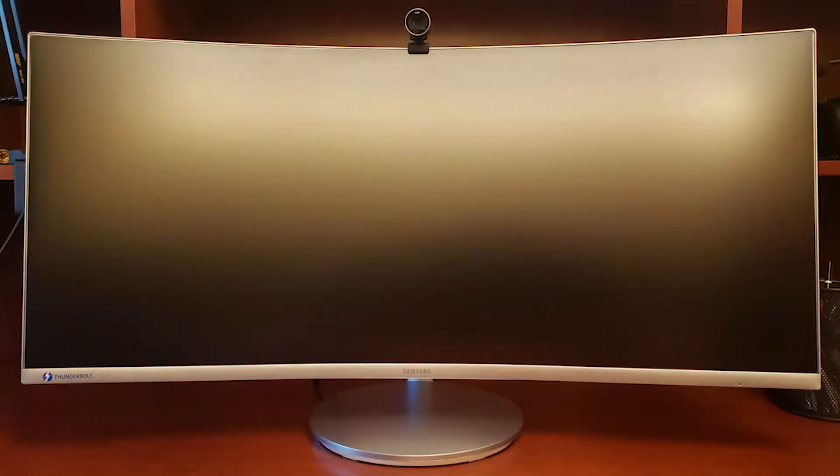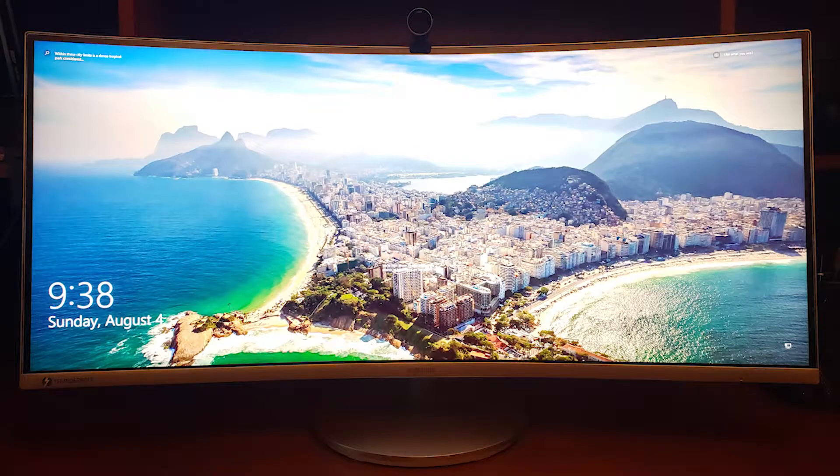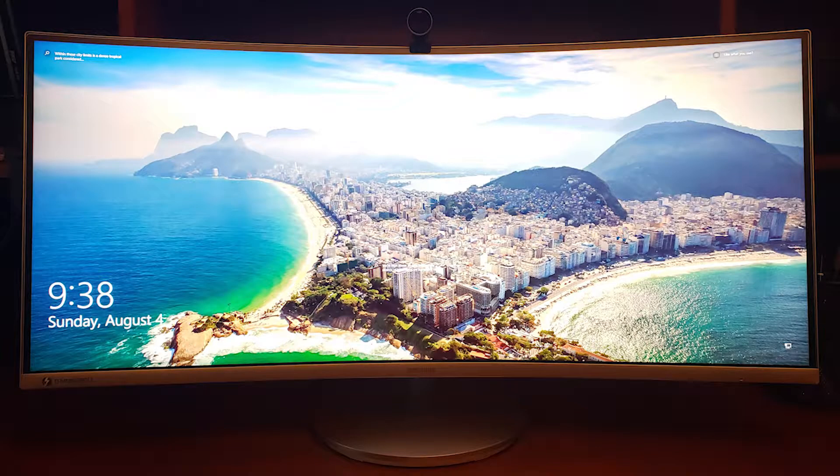A couple weeks ago, I bought a new computer monitor. It's a Samsung. It's one of those really wide curved screens, and I love it. I absolutely adore it, and I'll put a link to it in the description for this video.